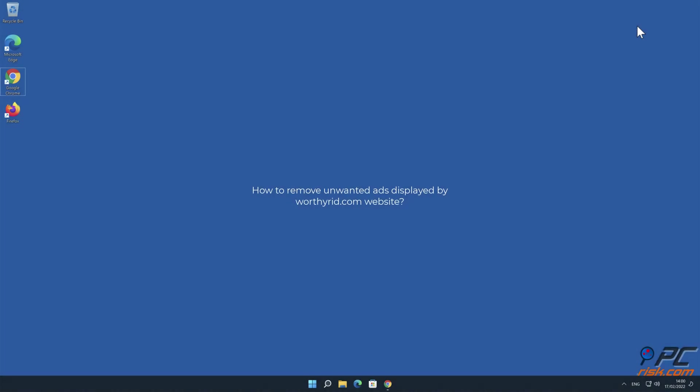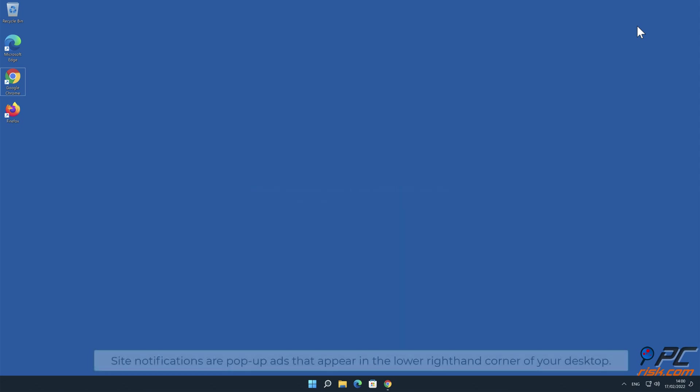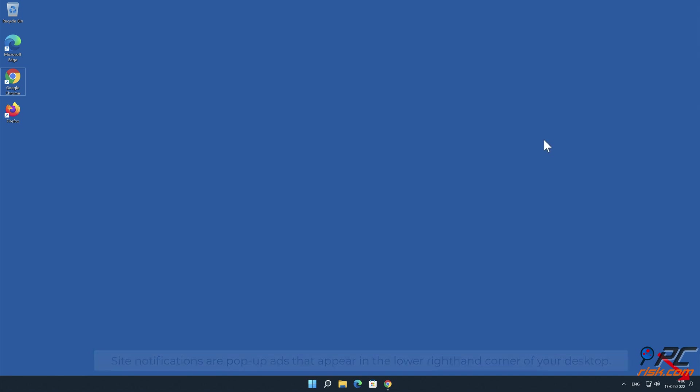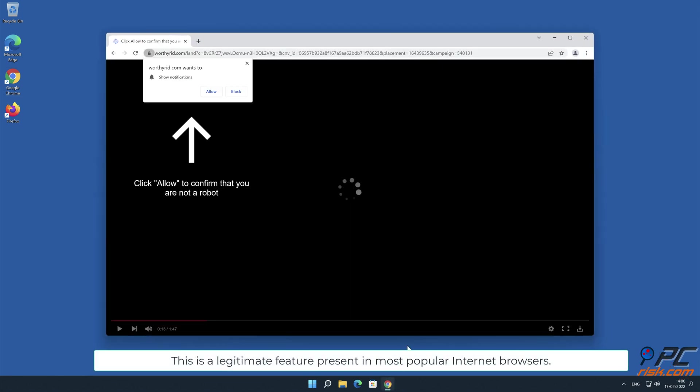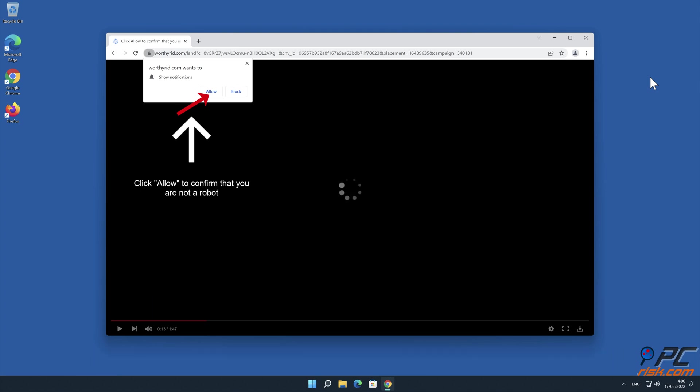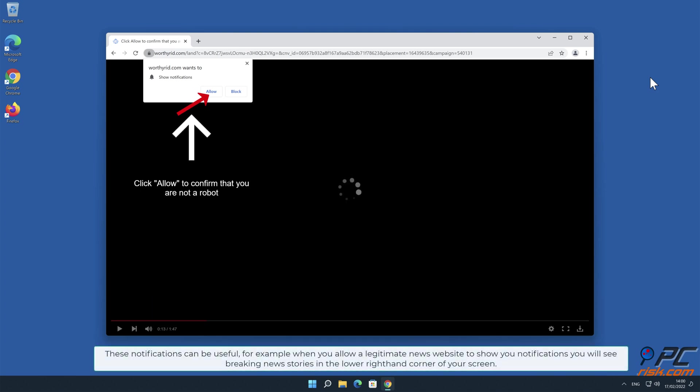In this video we will show you how to remove unwanted ads displayed by worthyrid.com website. Site notifications are pop-up ads that appear in the lower right-hand corner of your desktop. This is a legitimate feature present in most popular internet browsers. These notifications can be useful.